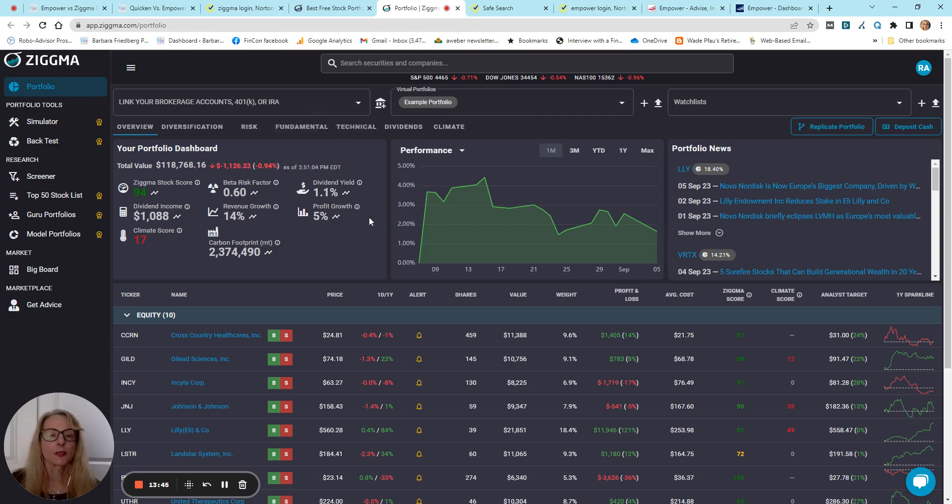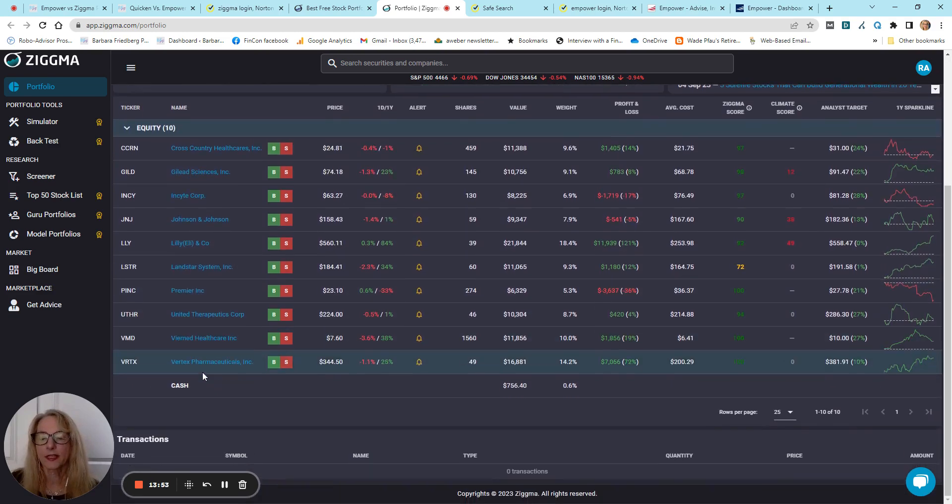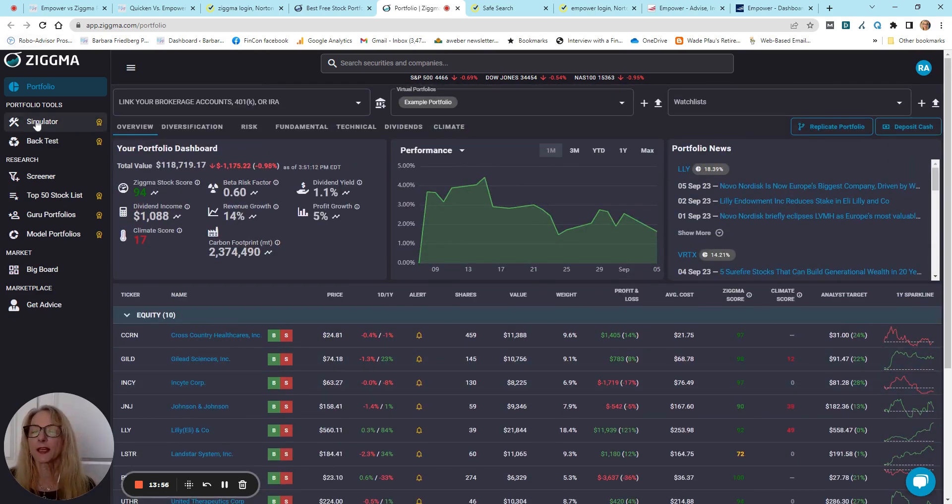And so, here's the performance. You can look at that over time, news related to the performance. Here are the holdings in this performance.